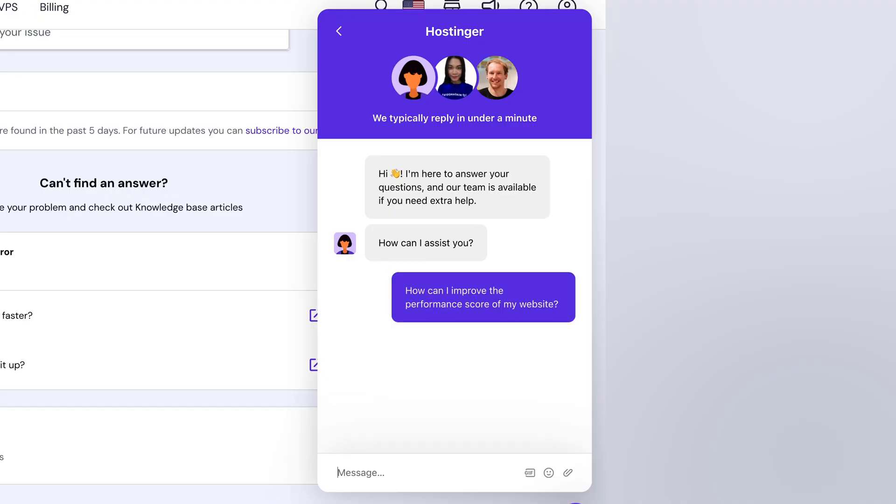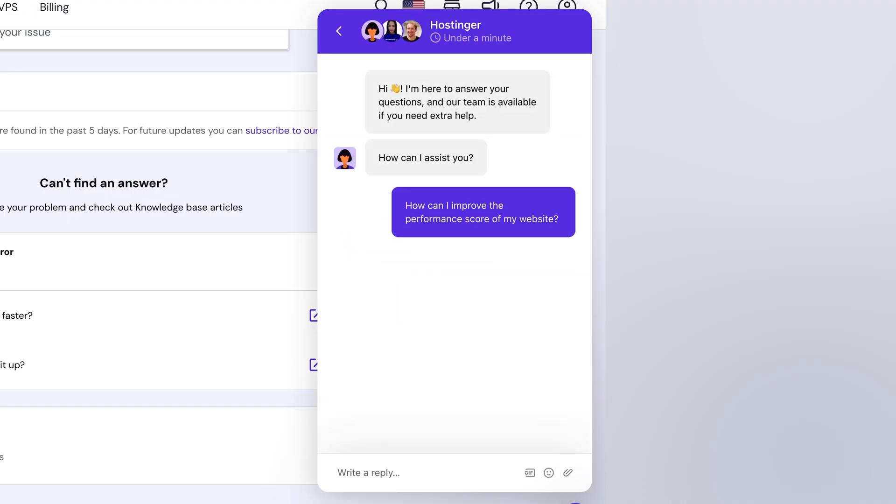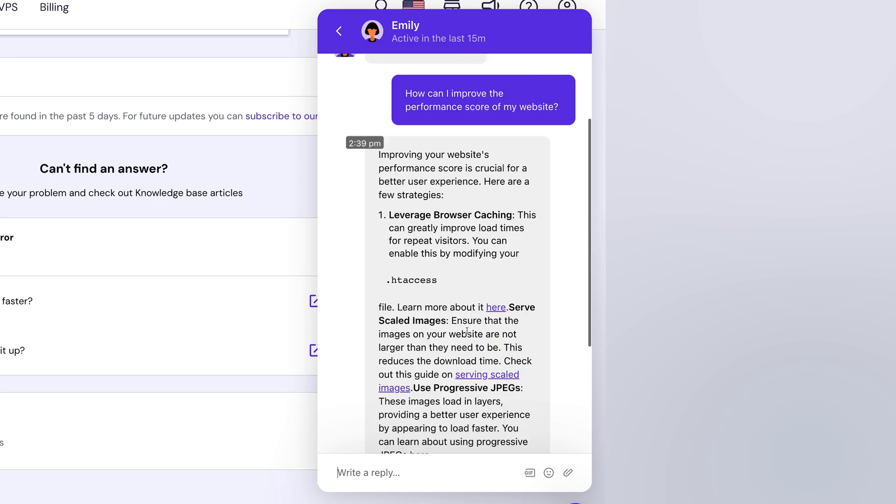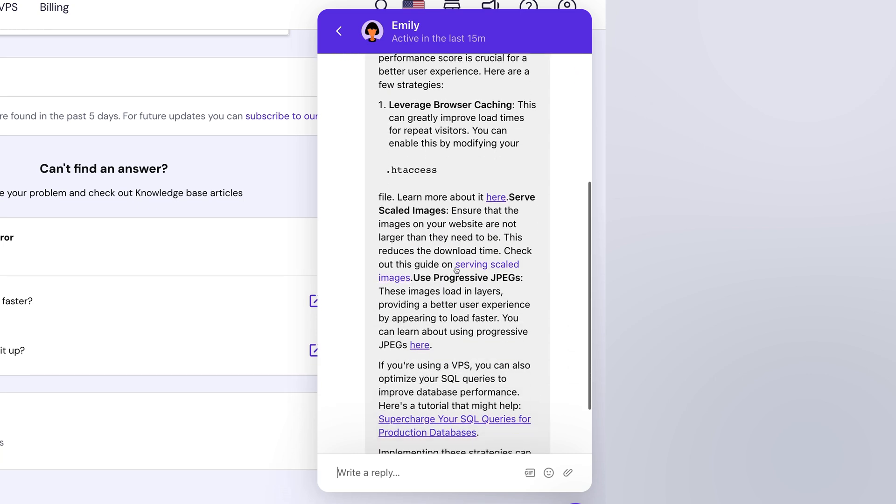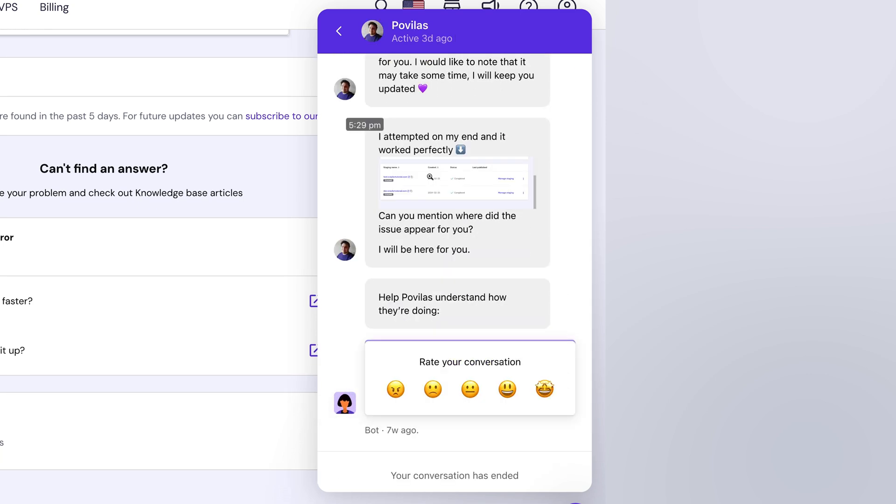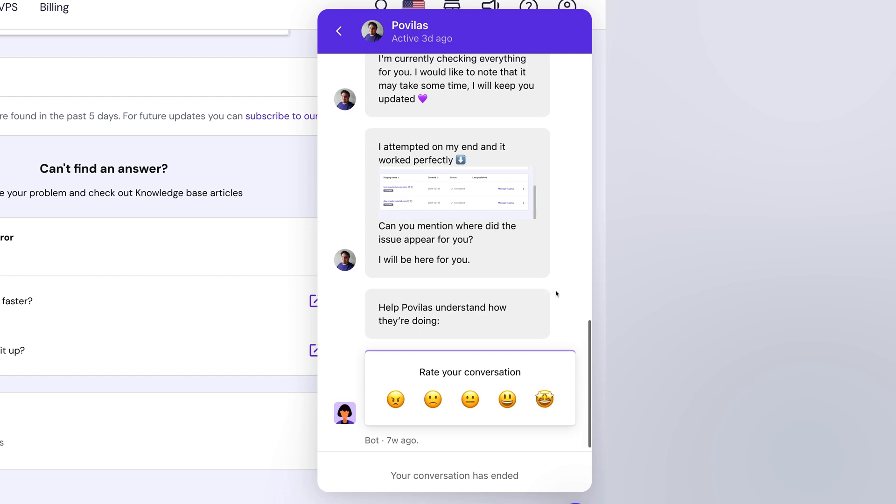But I promise you, Hostinger's chatbot isn't like that. I have been blown away by some of the highly personalized responses it's given me, and in many cases, it has solved my issue without me having to speak to a human. But when you do have to wait for a human, response times can take an hour or so.